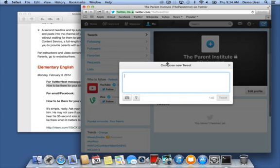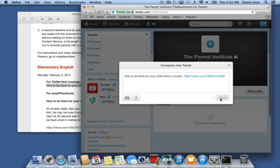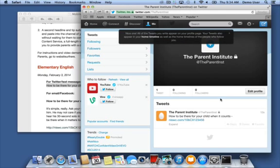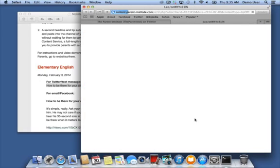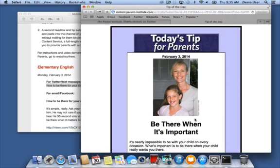We'll paste the text we just copied and hit the Tweet button. And that's it! We've published the tip as an eye-catching headline, plus a link that'll take the reader to a professionally written full version of the tip that is personalized for your school.